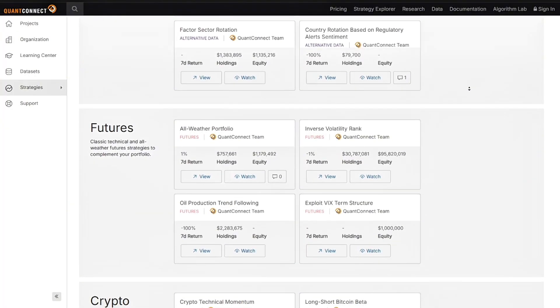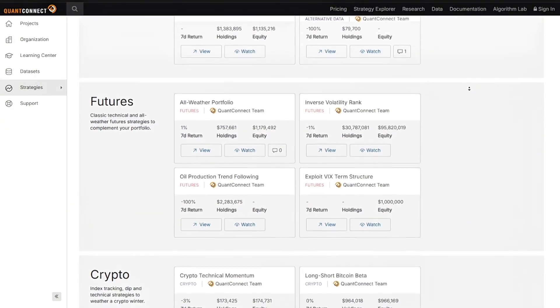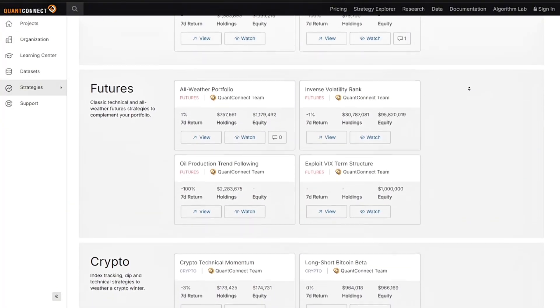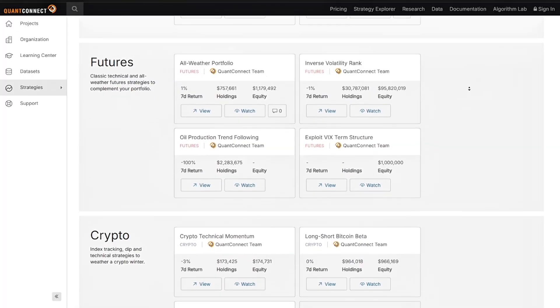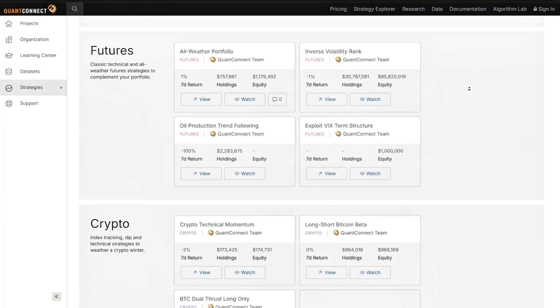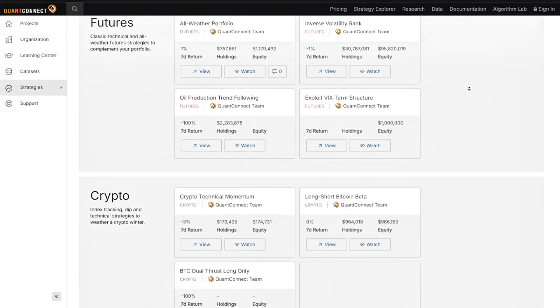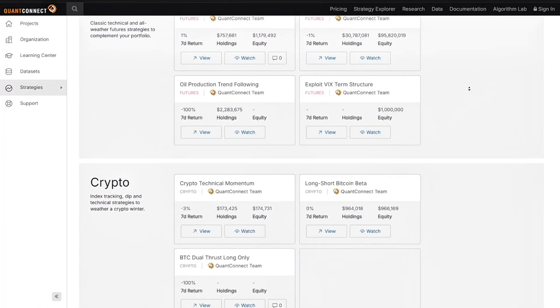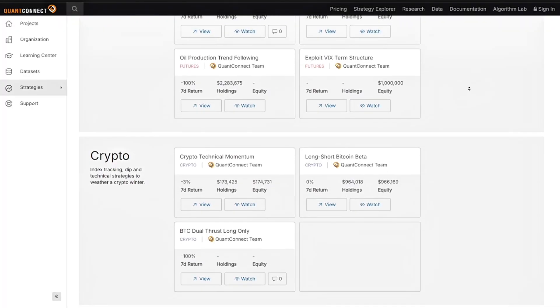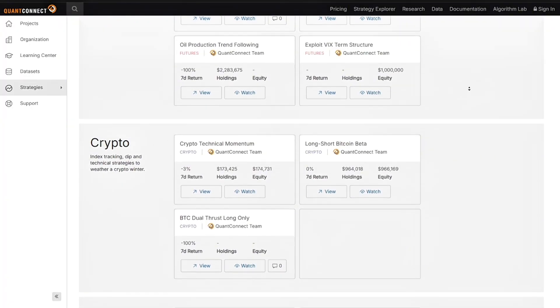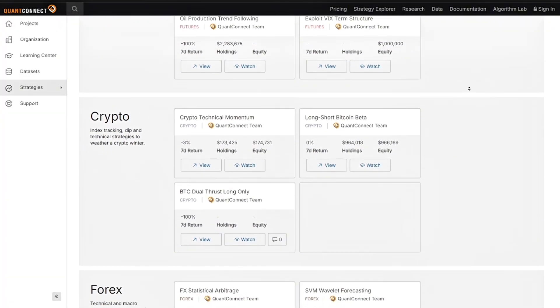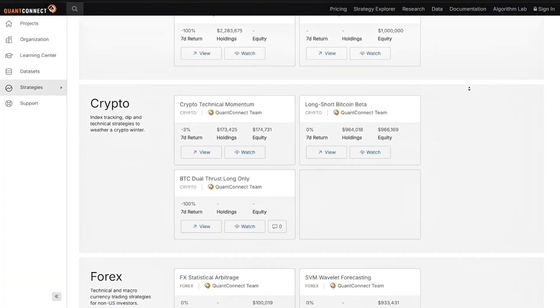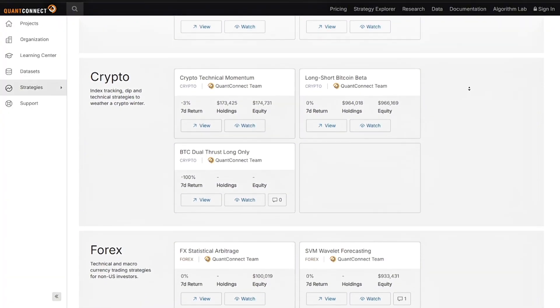But for beginners or people who want no-code platforms, then you might want to try something like AlgoTrader, TrainTrader, or TradingView scripts instead. That's pretty much it. I hope you find this video helpful. Thank you for watching and I'll see you in my next one. Bye!